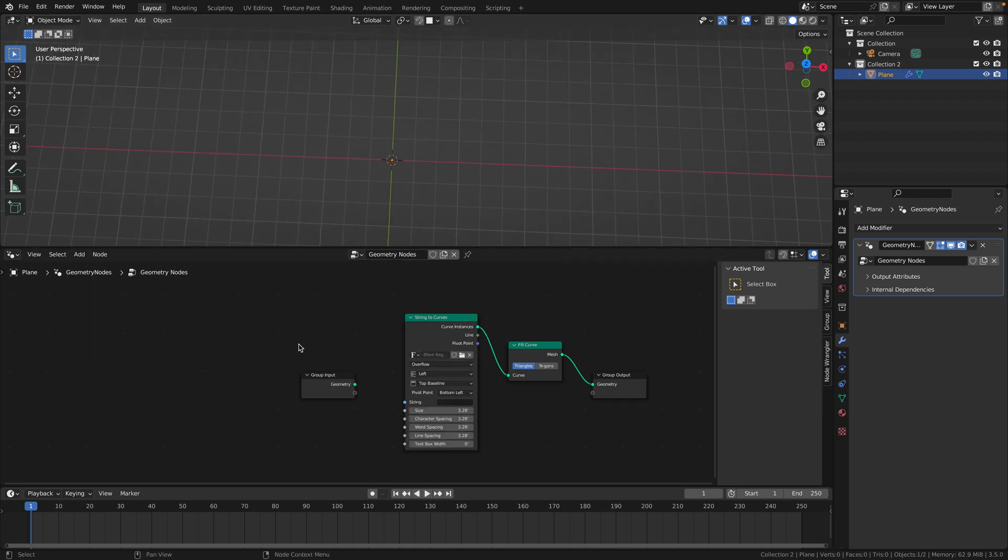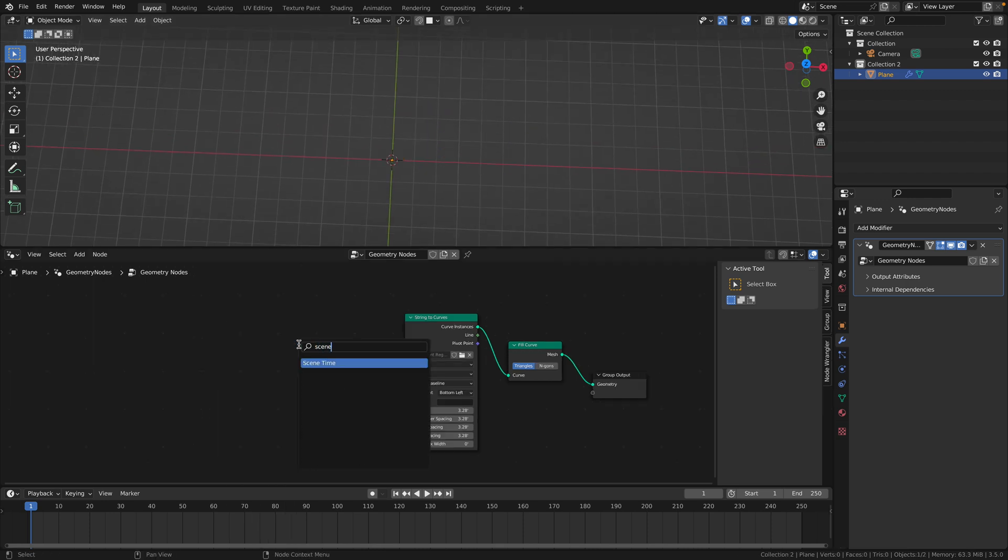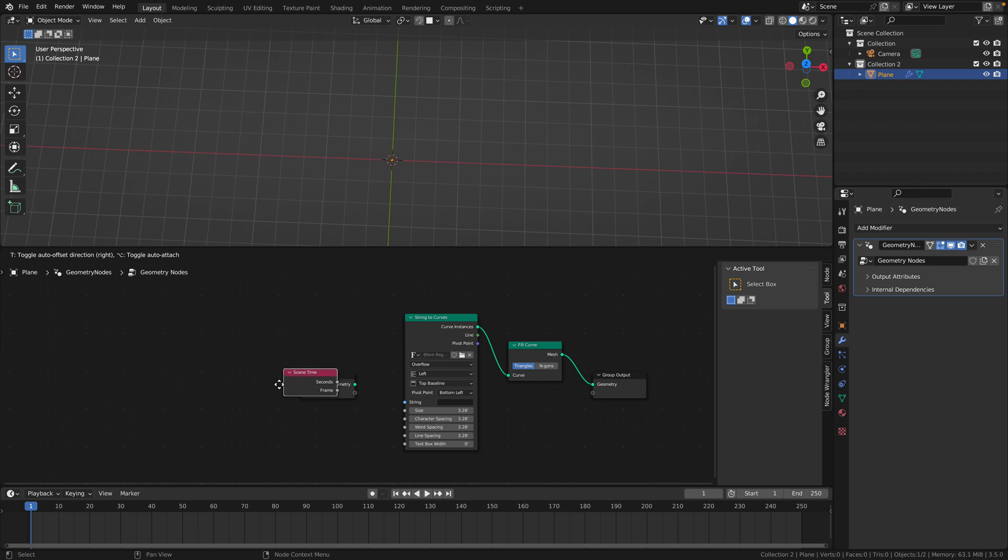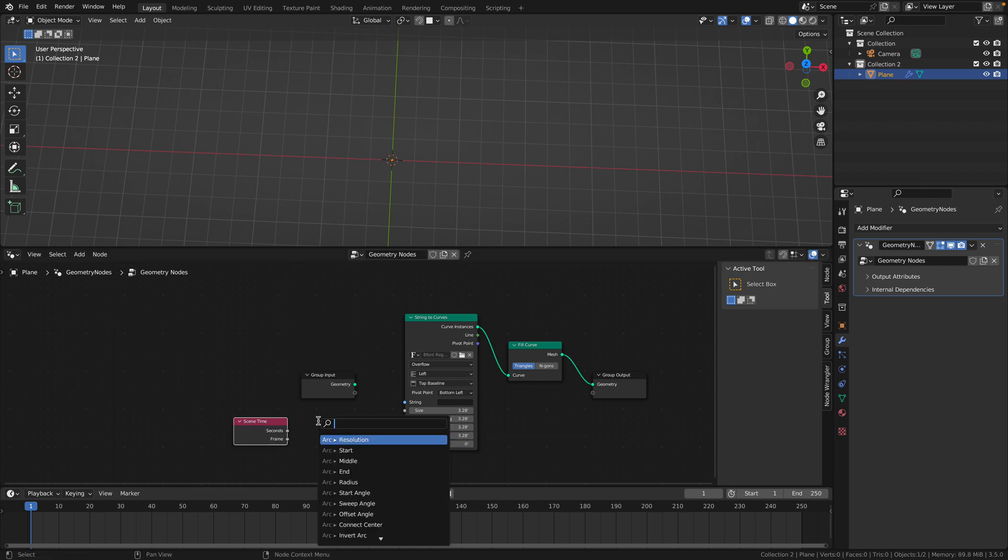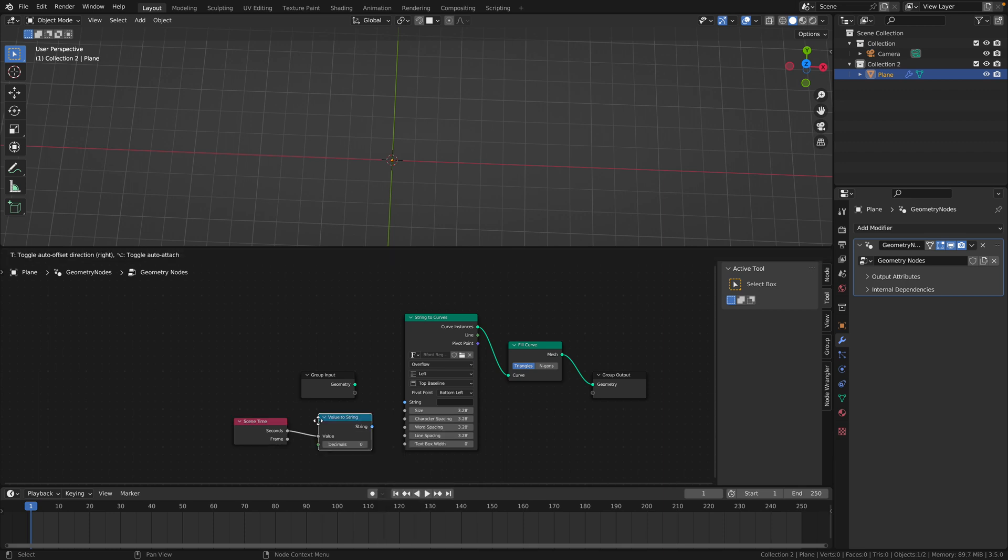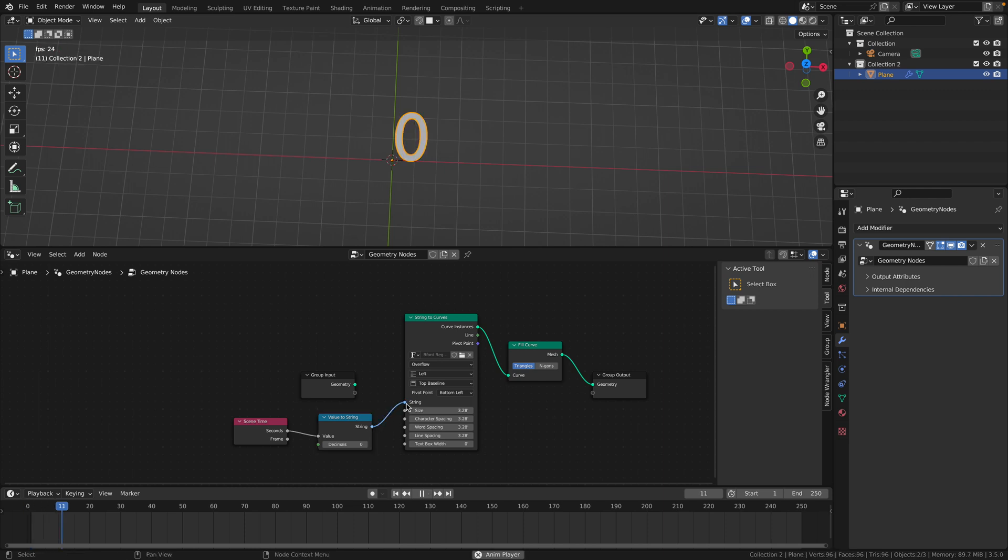To make it a clock, delete your string, add a scene time node, drag the seconds output into a random space and add a value to string. Then connect the string to the string in the string to curves. Press play and you should see it go up once every second.